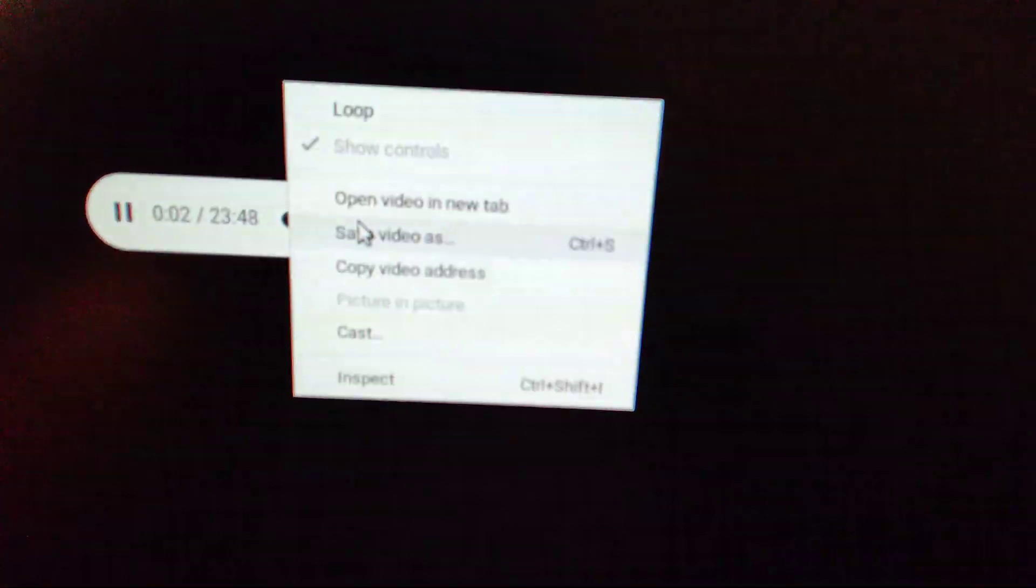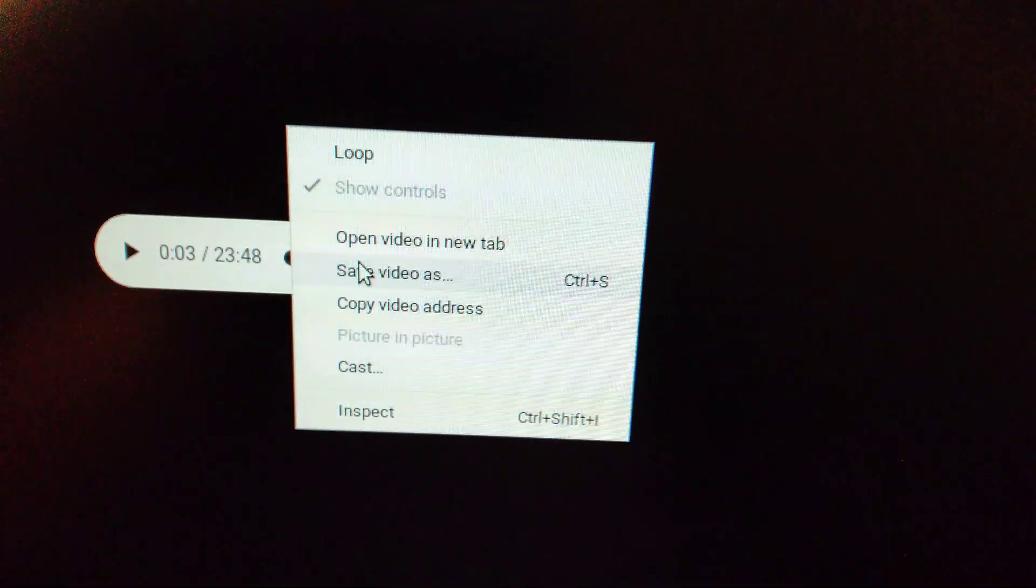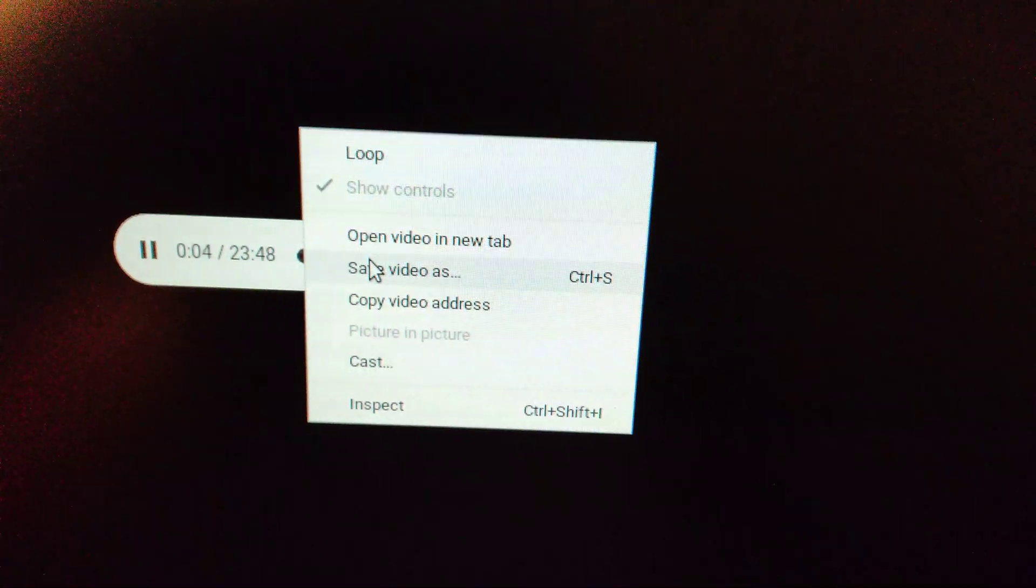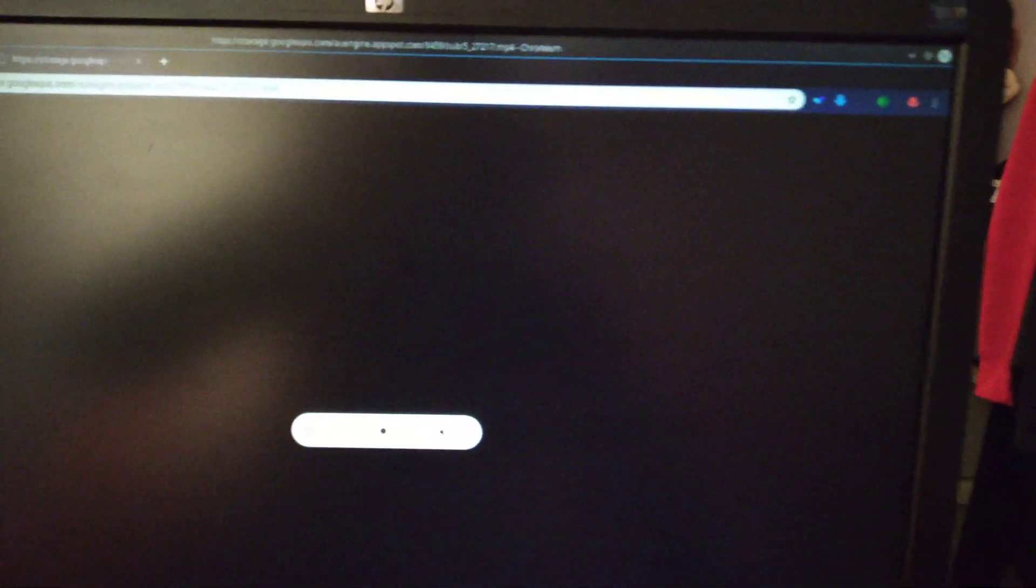So you see we have the video here. You just save the video, and it downloads.